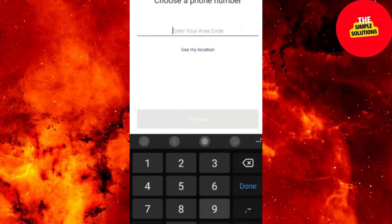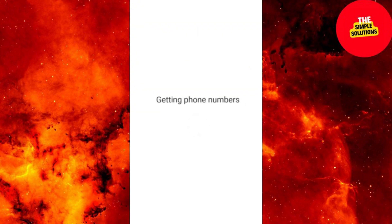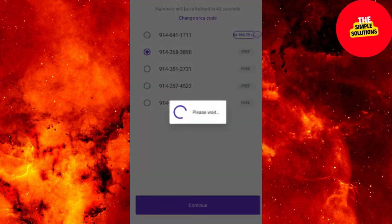Step 4: Start using TextNow. Make calls by tapping on the phone icon, or send texts via the messages icon. Customize settings as needed.